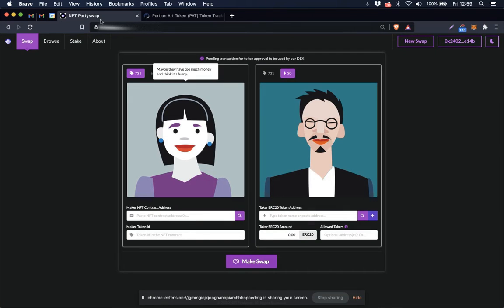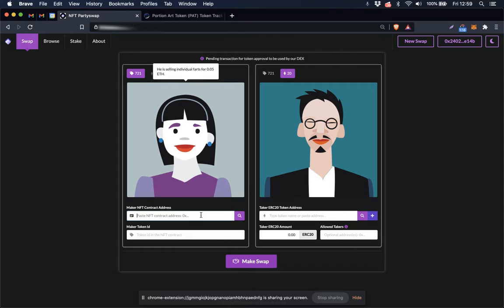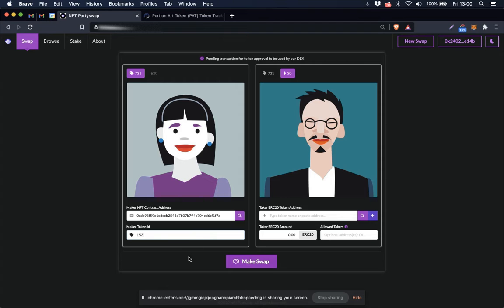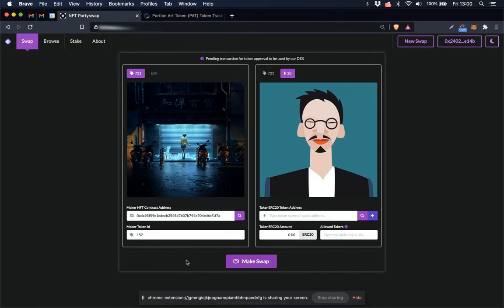Come back to the DEX, paste the token contract address here, place the token ID here. Once I click off of this field, the DEX will populate the image of the NFT.